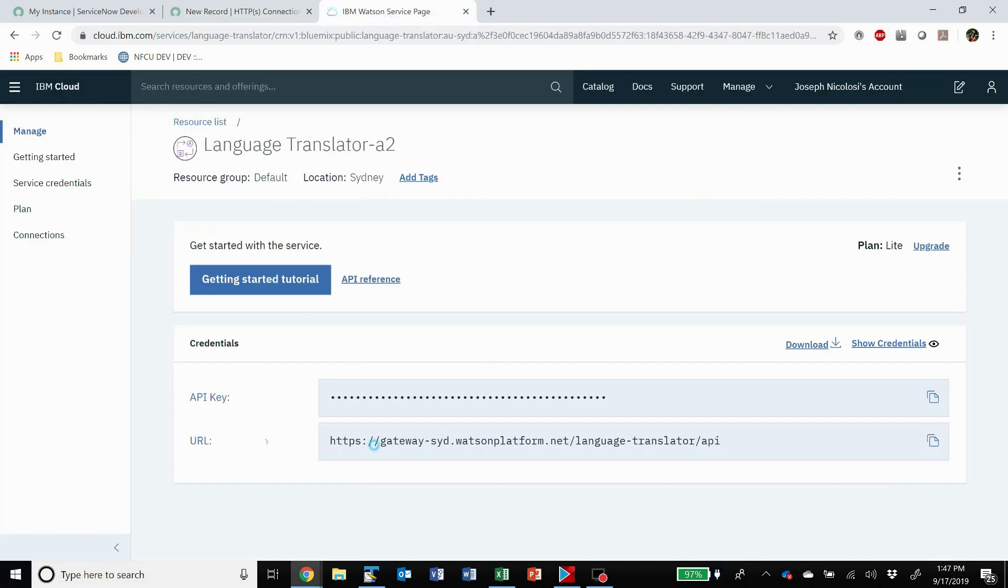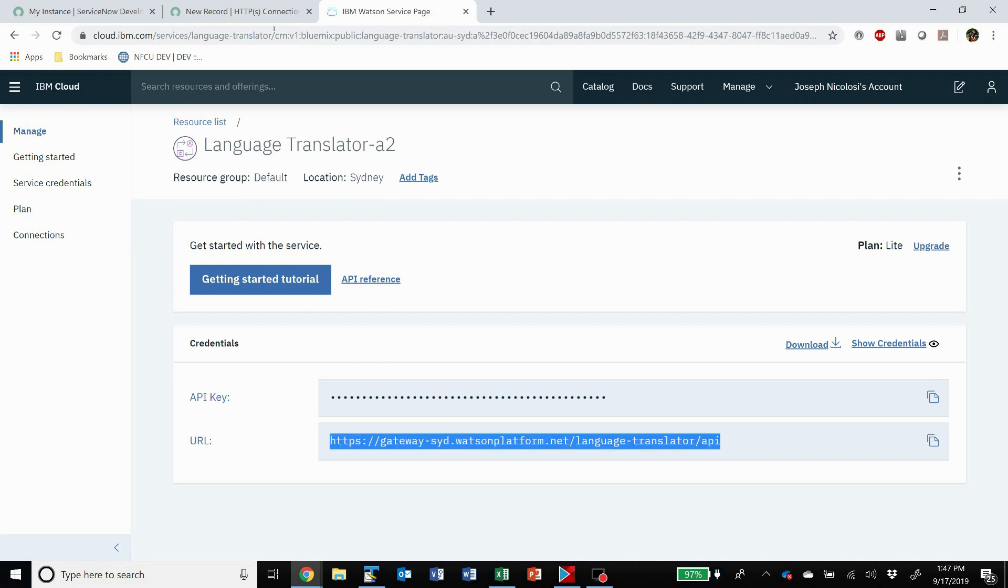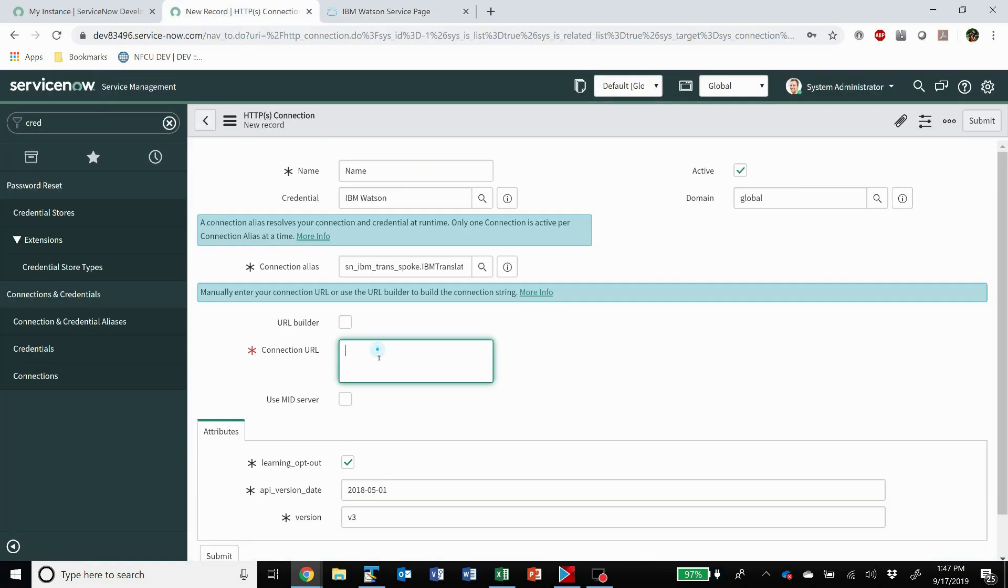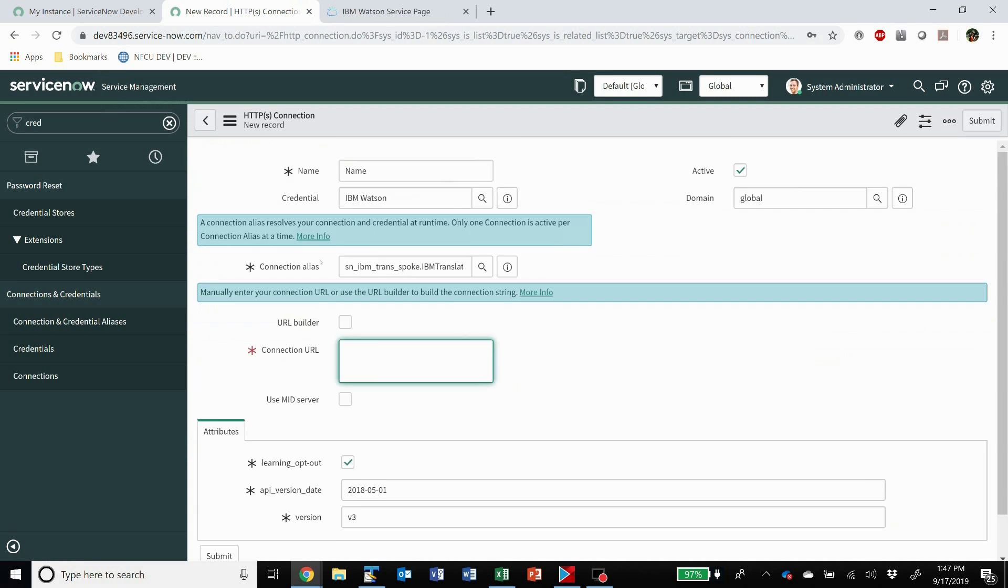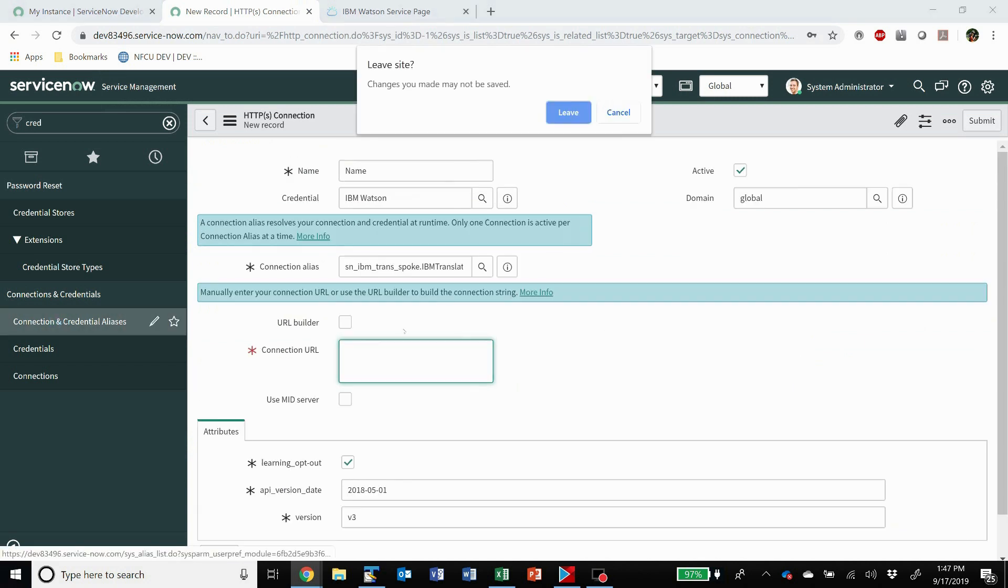But then you put the connection URL. That comes back from here, so this URL. And you put that in that field and leave everything else the same. Make sure it's active and then you're ready to go.